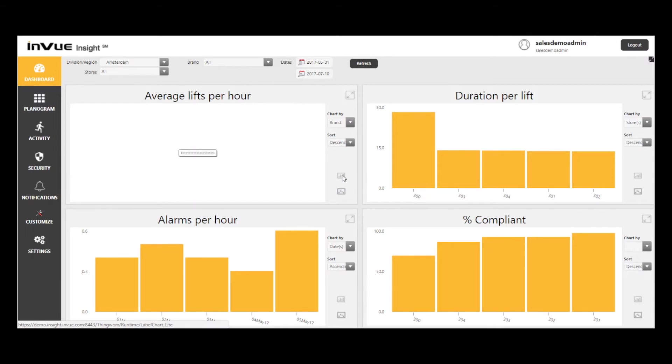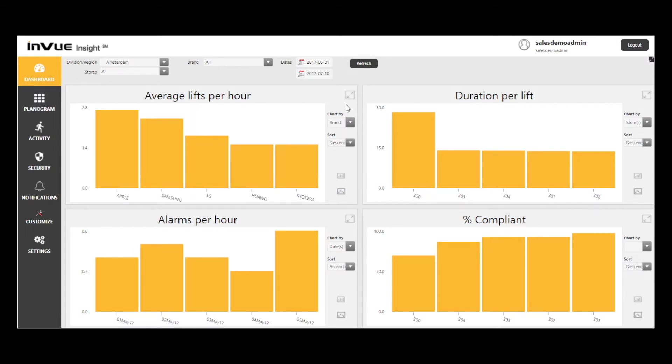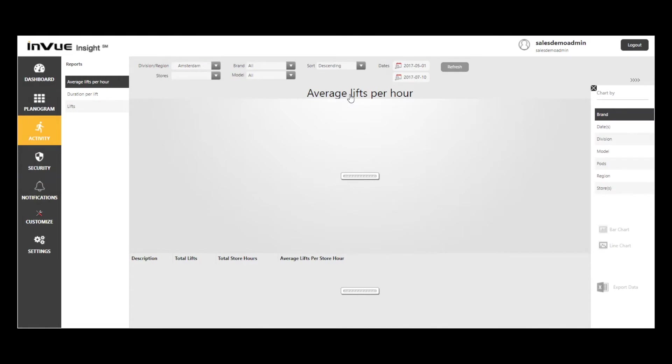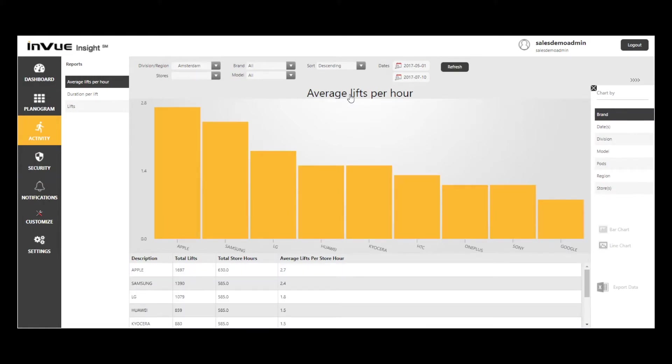If I want to dig deeper into the data, I can either select one of the icons on the left-hand navigation, or I can expand one of the reports on my dashboard by clicking on the box in the upper right-hand corner of the report.